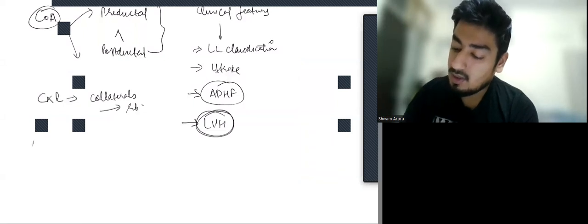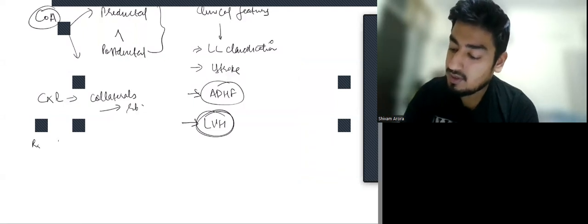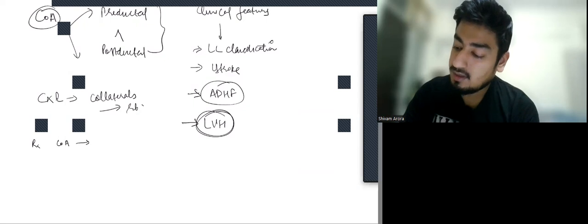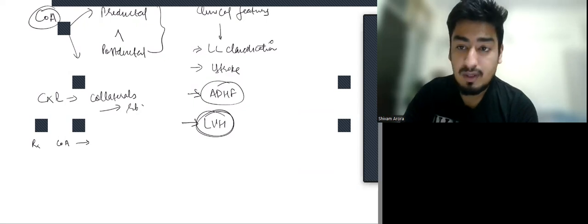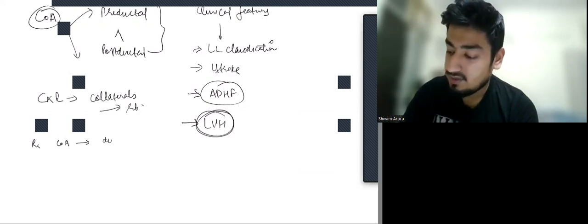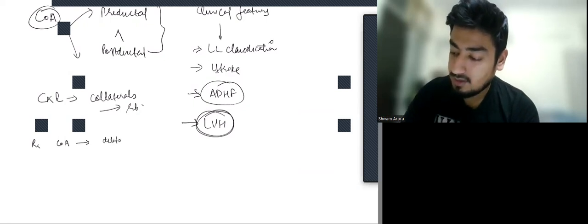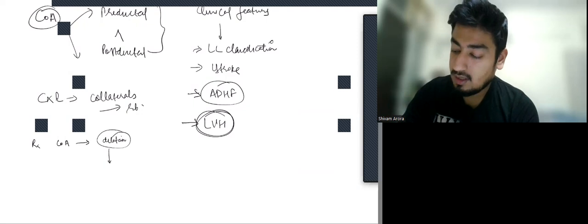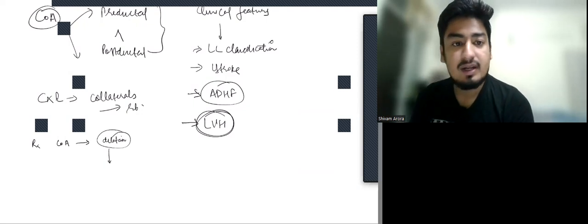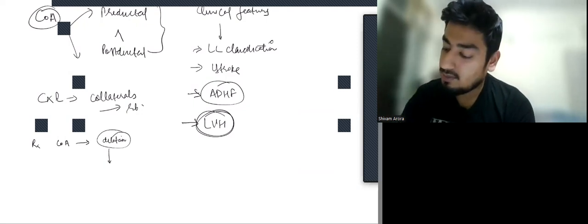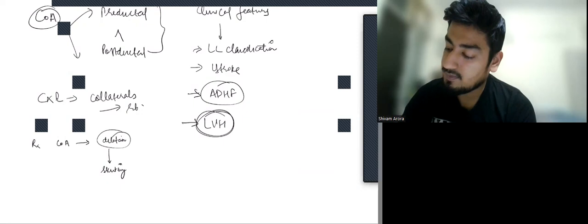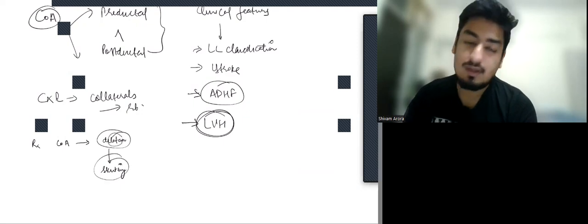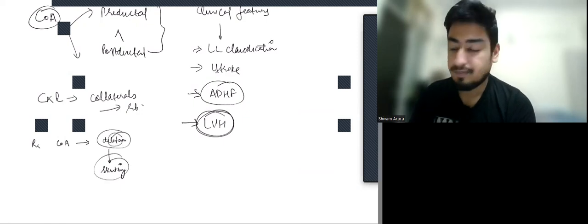Now how can we treat coarctation of aorta? We normally do dilatation, and if we think dilatation is not good then we can go for stenting.